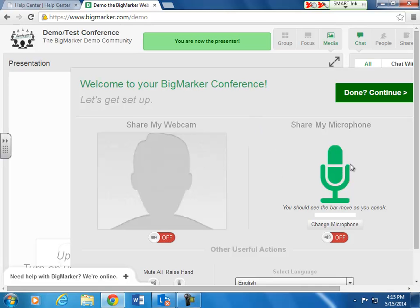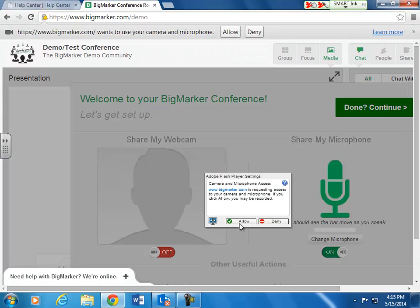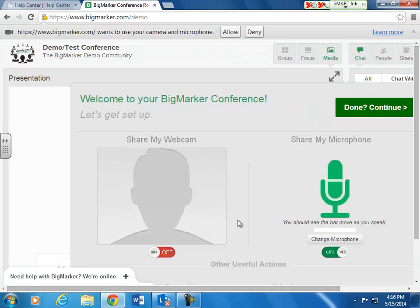Some of you will have computers that have a built-in mic. If you select this feature, that will allow you to communicate with me by talking over the internet using technology called Voice Over Internet Protocol, otherwise known as VOIP.